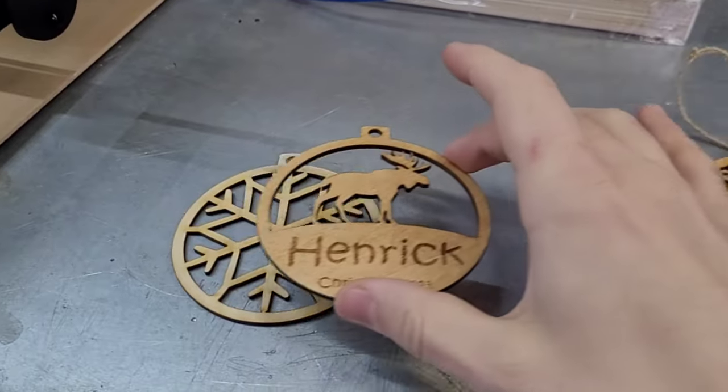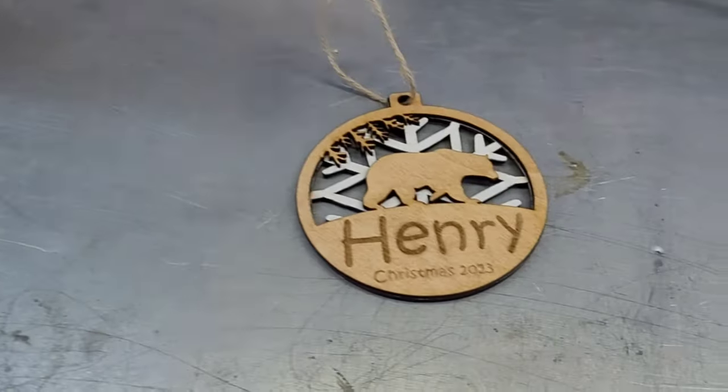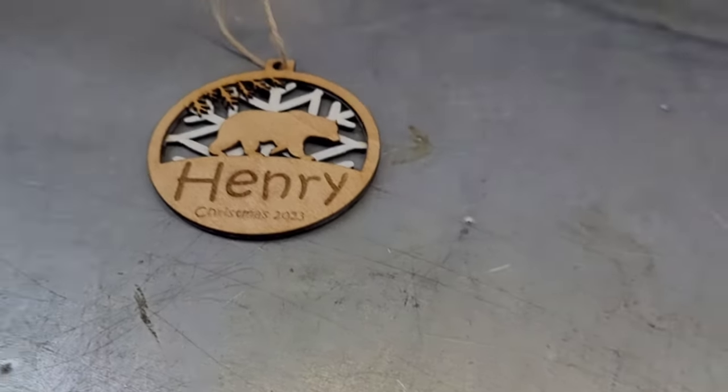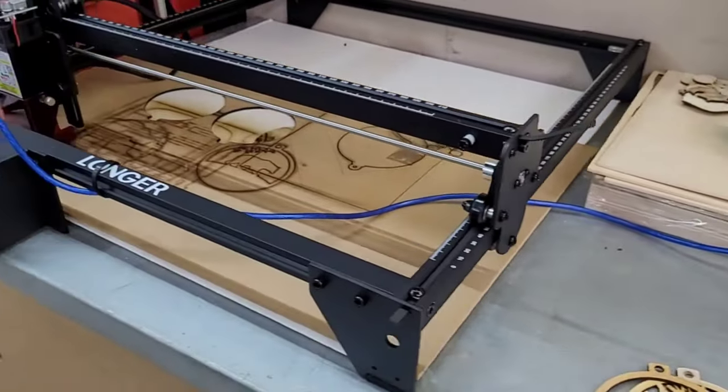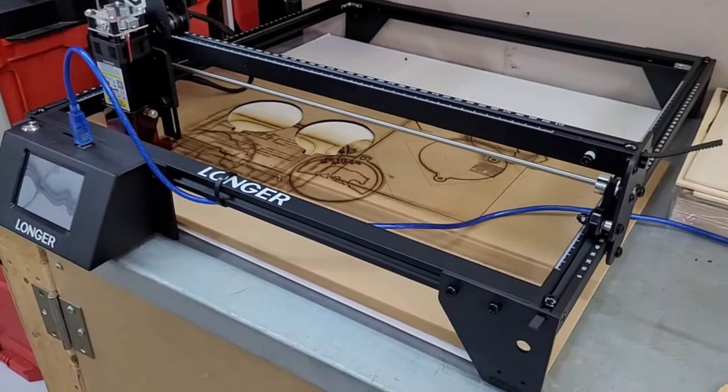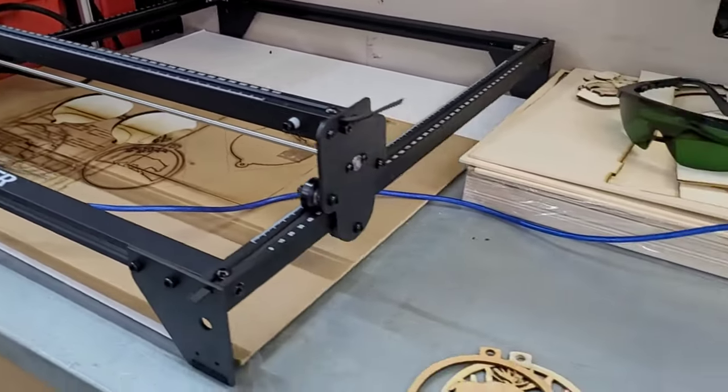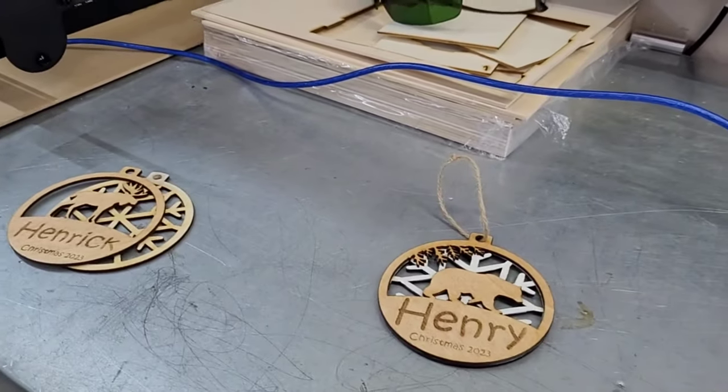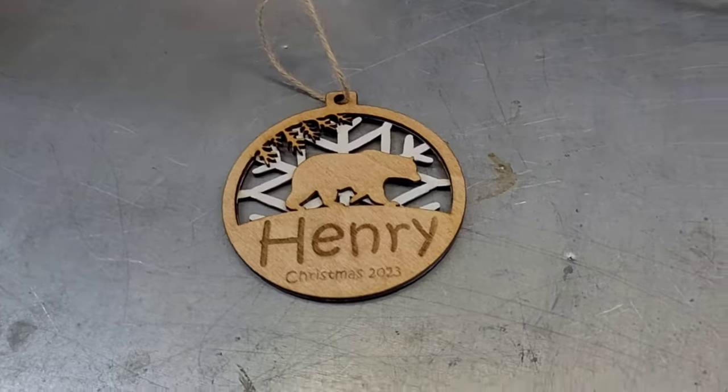Obviously this one has been painted and stained. All the settings you're going to find in this file are for my Longer 10 watt Ray 5 laser, so you'll have to adjust the settings for your own laser. I'm also going to show you a really cool trick to align it perfectly every time.